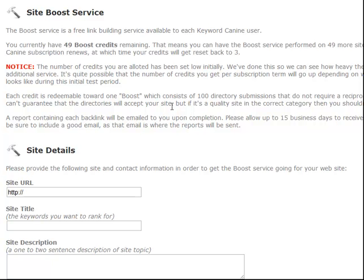We're always adding new modules, new data points, and always improving on the current data and features. Every time we open the doors it's our goal to make Keyword Canine better than it was the last time - you can bank on it being better every week, every month. If you haven't already, click the Buy Now button next to this video - we'd love to have you inside. A very exciting service, a lot of people are getting high rankings and making more money as a result. If you have any questions whatsoever, please do not hesitate to contact us. Thanks.